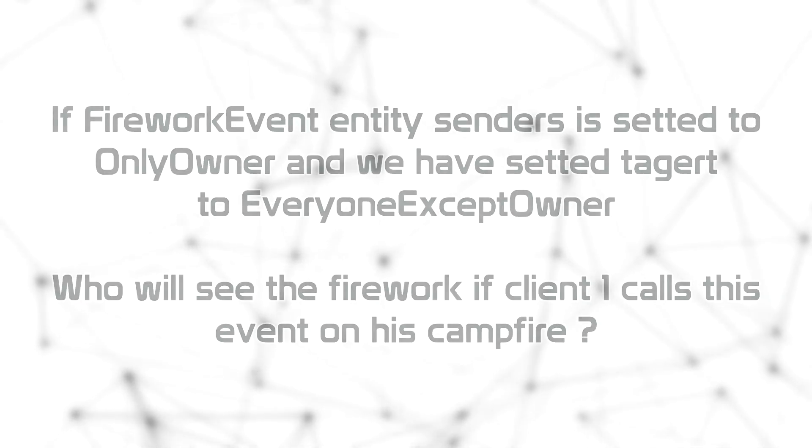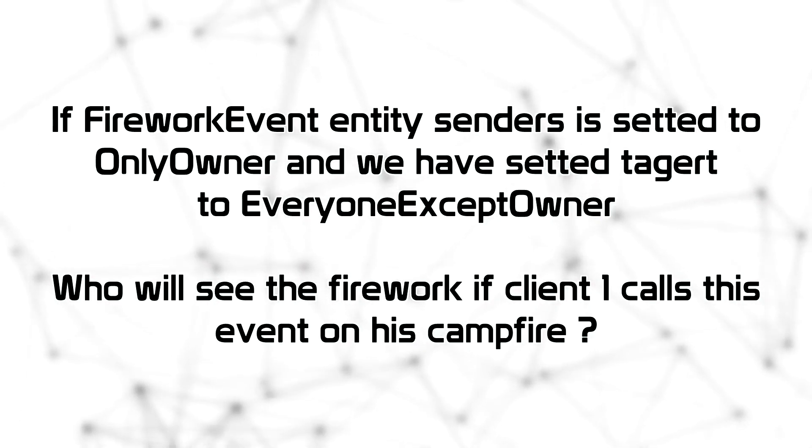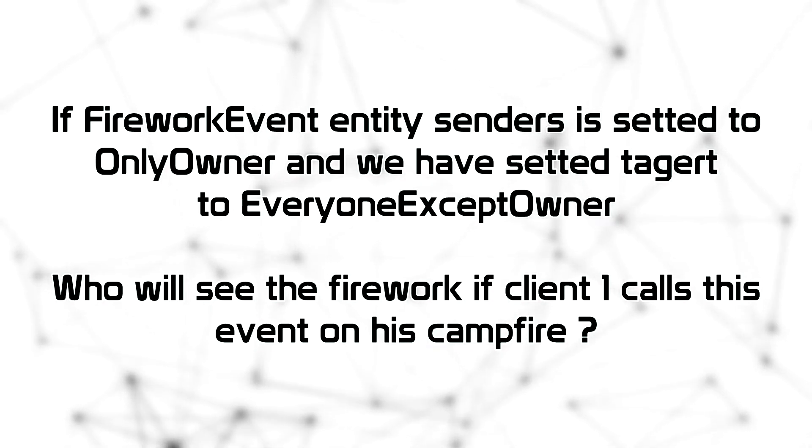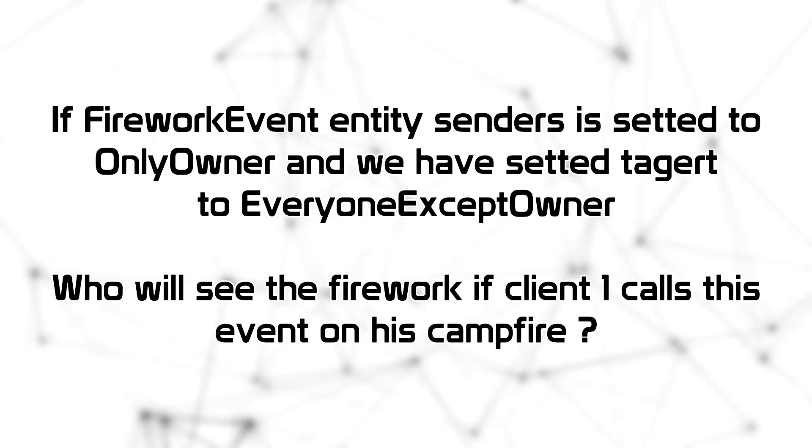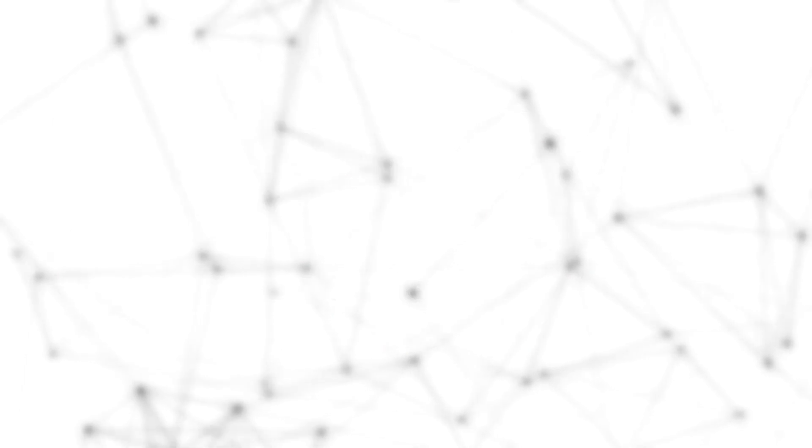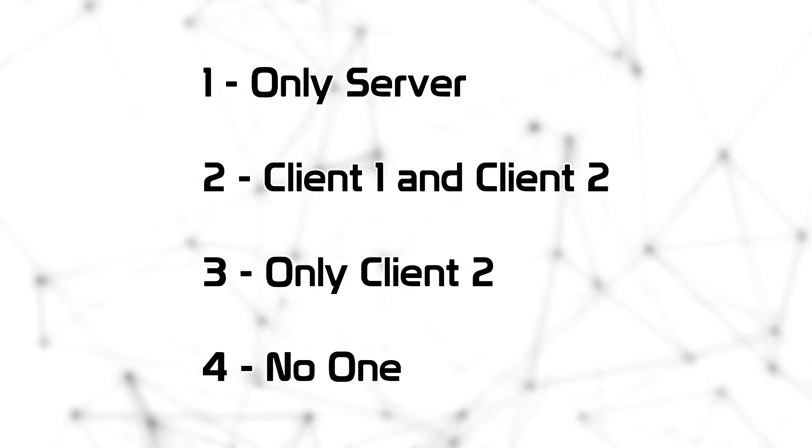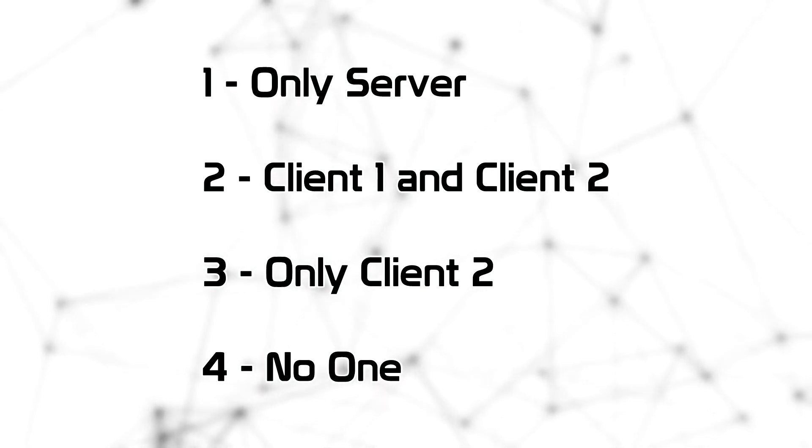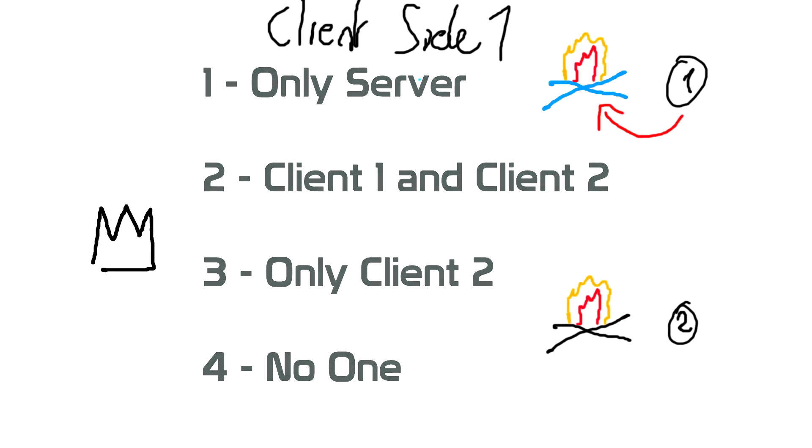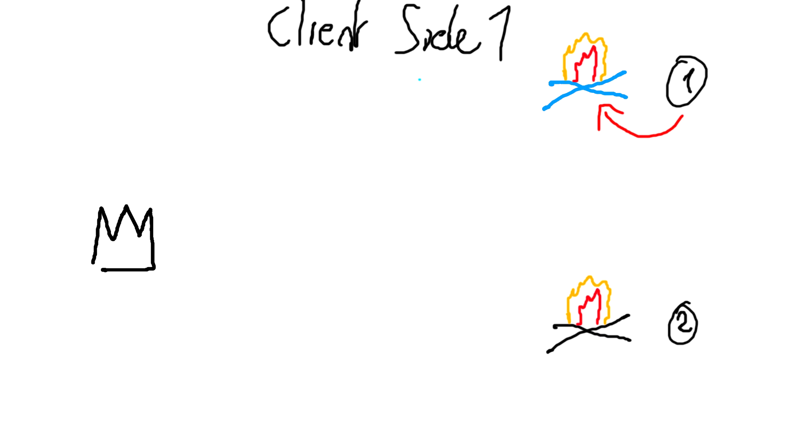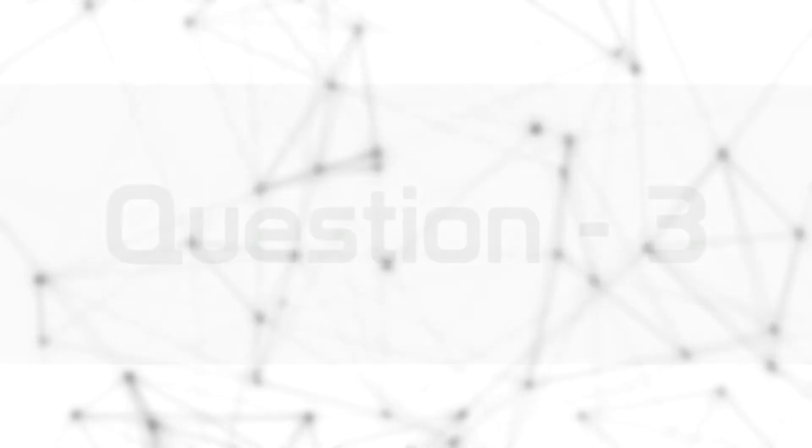Next question. If FireworkEvent entity senders is set to only owner and we have set a target to everyone except owner, who will see the firework if client one calls the event on his campfire. The answers are the following. First one is only the server. Second one is client one and client two. Third one is only client two. Fourth one is no one. The answer is error. No one. Because as a controller of this entity, we cannot send this event.